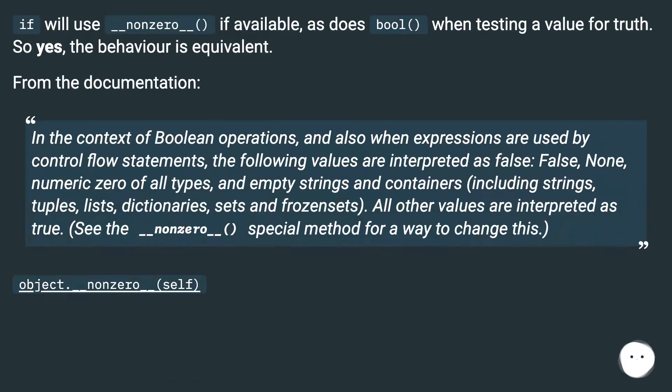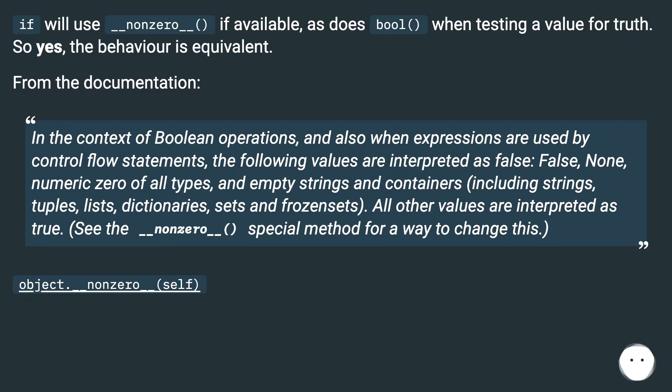If will use __nonzero__() if available, as does bool() when testing a value for truth. So yes, the behavior is equivalent. From the documentation: